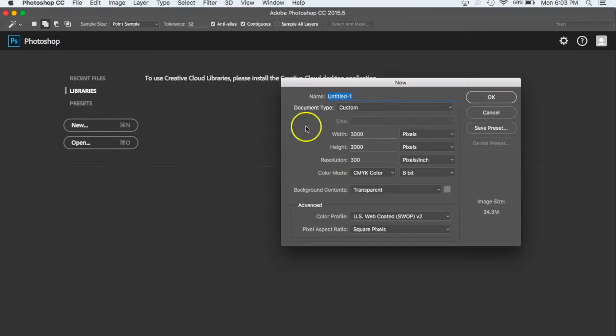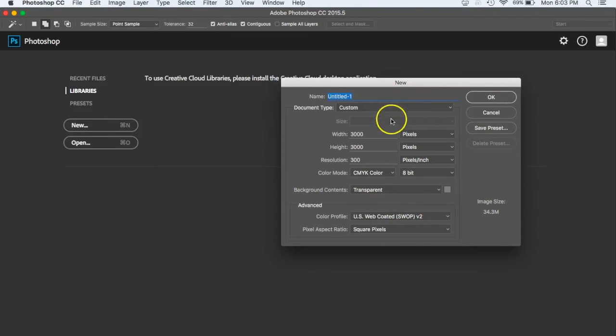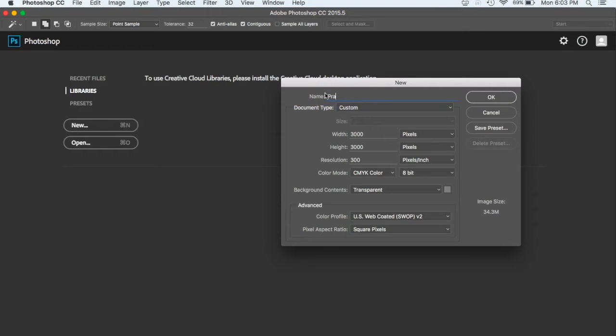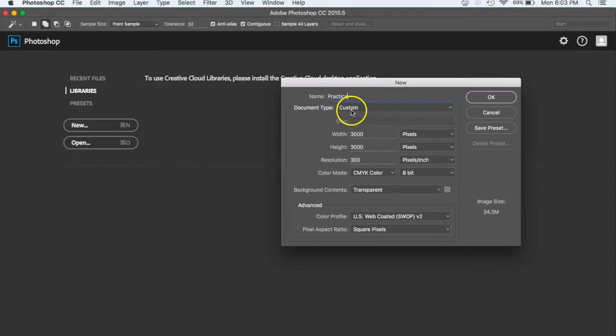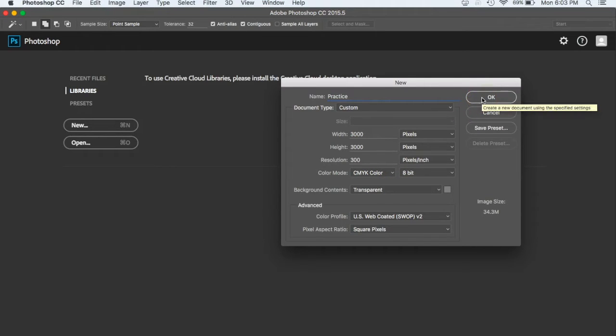When you do that, it's going to give you some settings over here. For the most part, we're going to go ahead and leave these all the same. But the one thing I want you to really get in the habit of is to always give things a name. And so for the first one, I want you just to put practice. Just because if you're not in the habit of saving things, you're going to end up with a hundred untitled files and you're not going to know where anything is. So let's go ahead and just give that the name practice and hit okay.